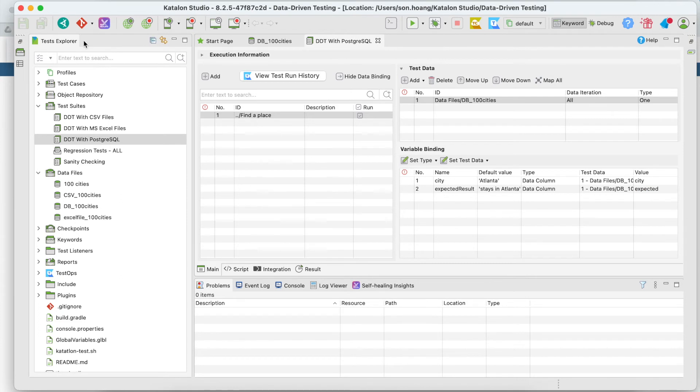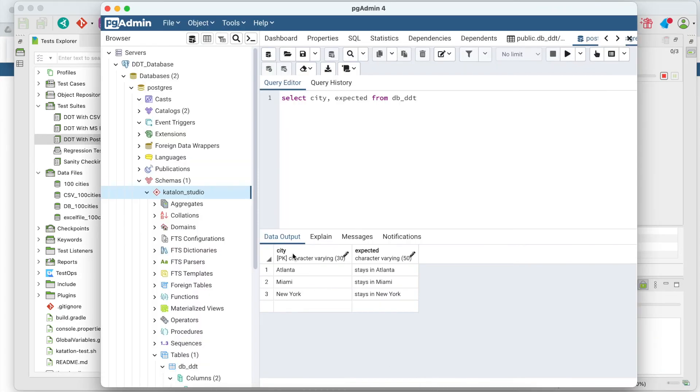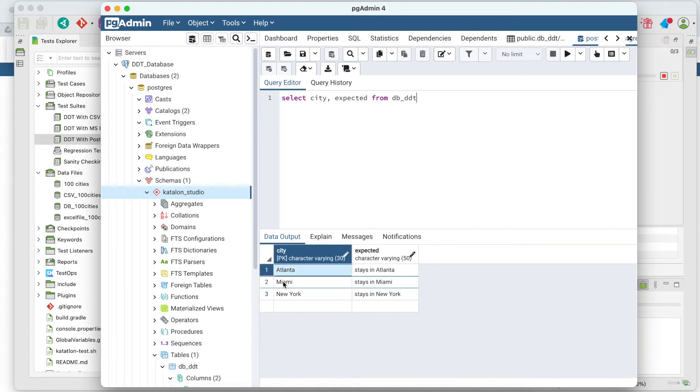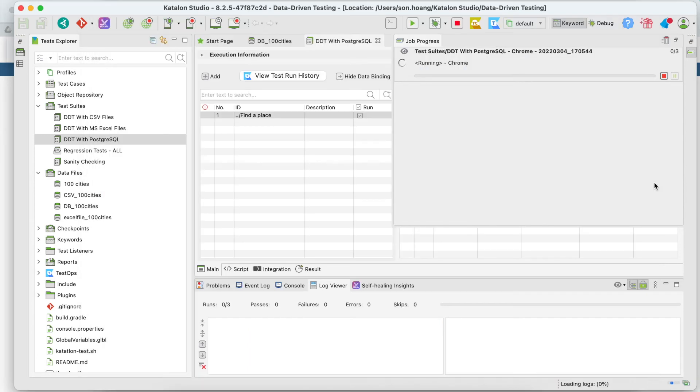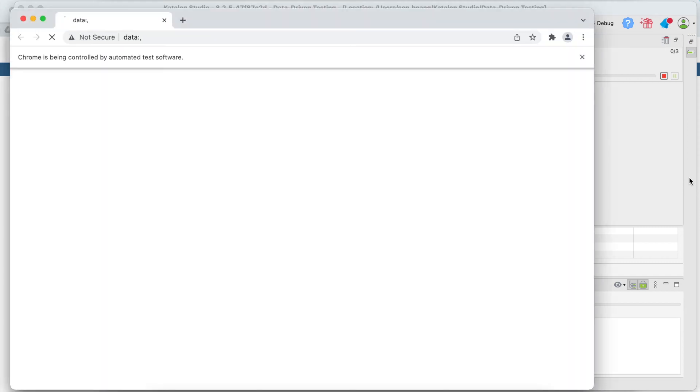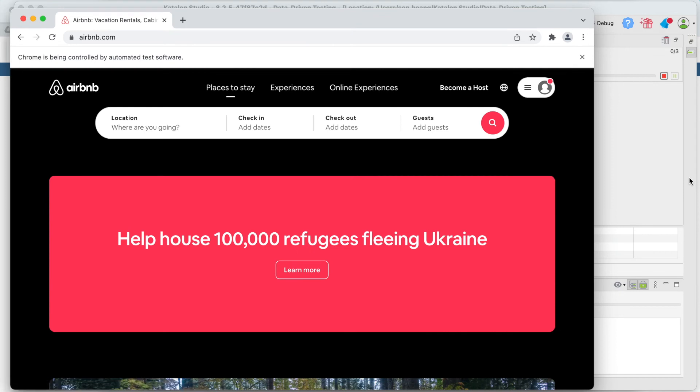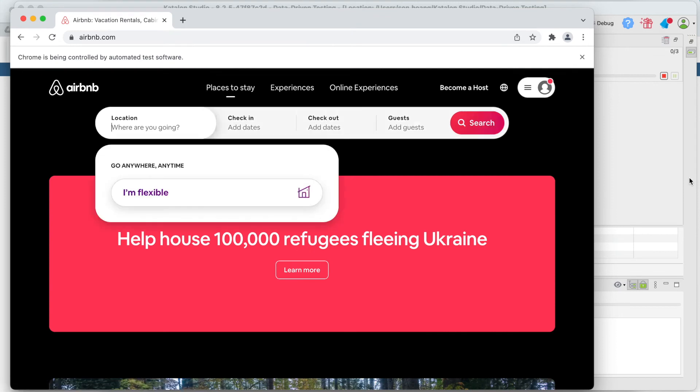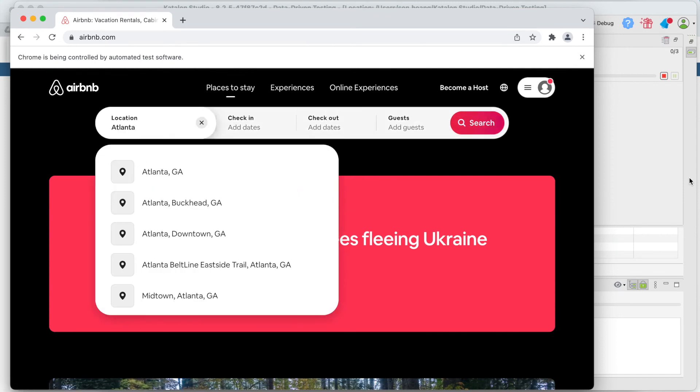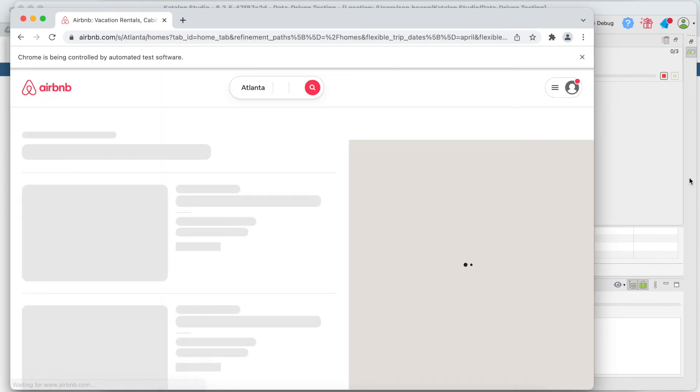And run this test suite. According to the data order, it will run three times with Atlanta, Miami, and New York. And just like the other data sources, when you need to add or change the test data, you just need to do so in a database. You don't need to change anything in the test case or test script. Let's wait for a few seconds until it's finished.